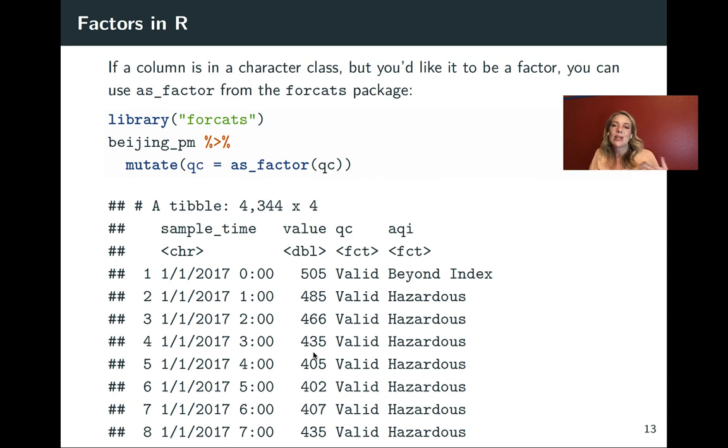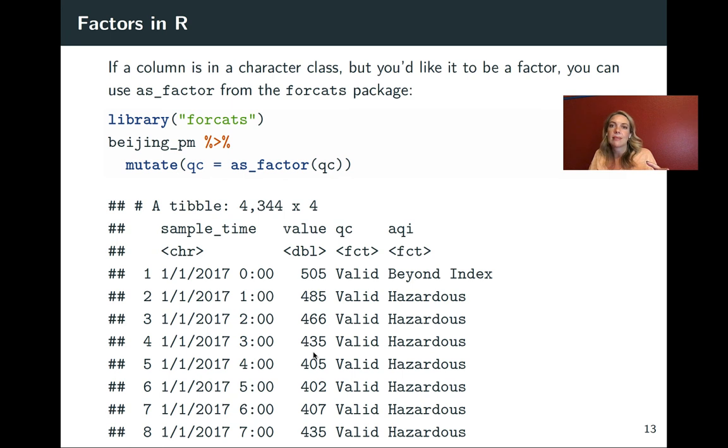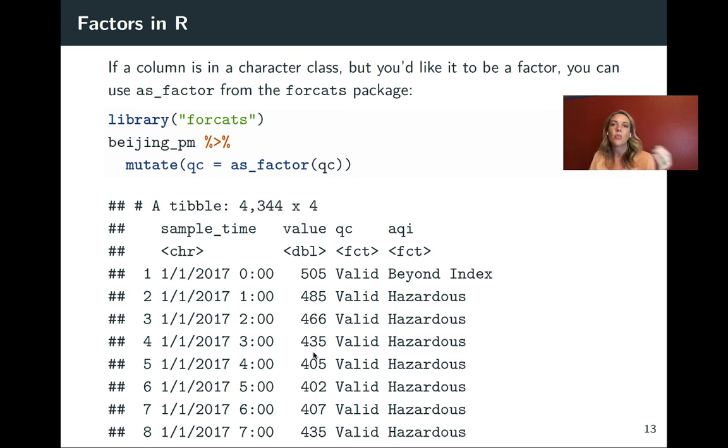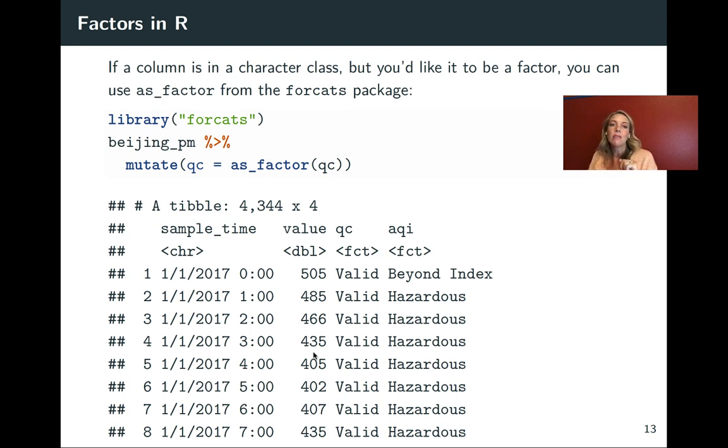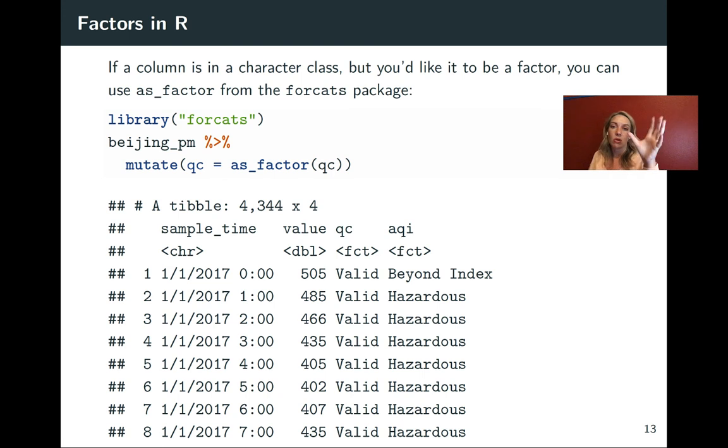Finally, just as a note, in this case we are working with a column that already was in that factor class. But in some cases, you might have something that was read in as a character class, and you want to convert it to this so you can do these kinds of things with it. In the forcats package, there's a function called as_factor, and that will take a column and convert it for you into a factor.